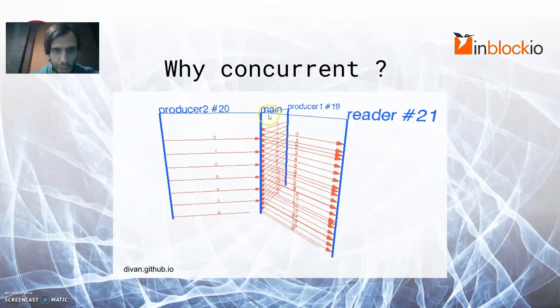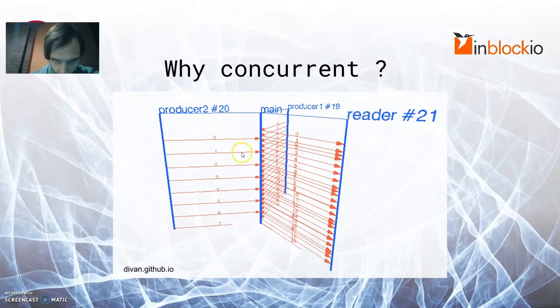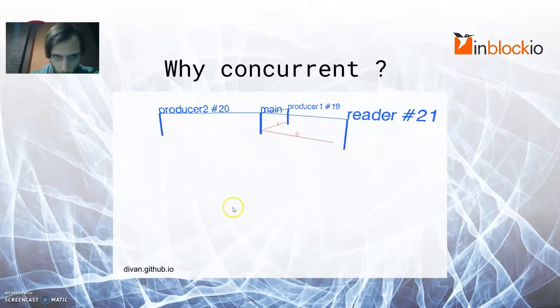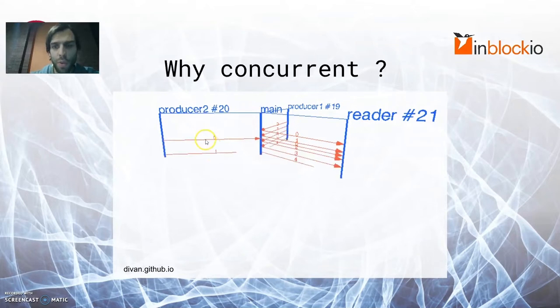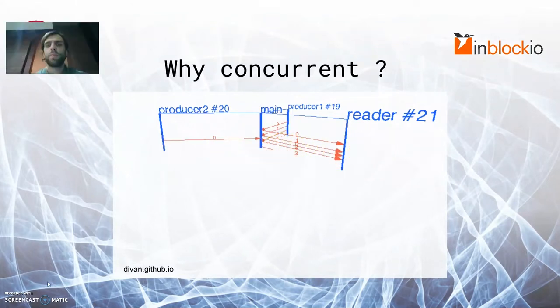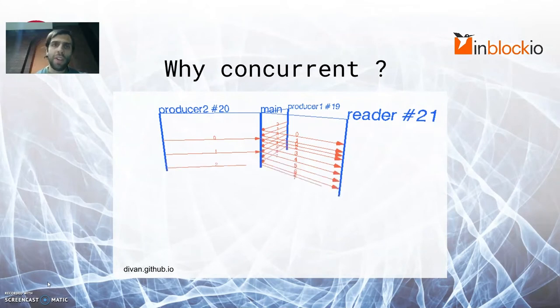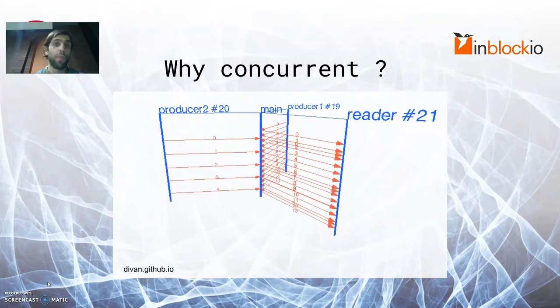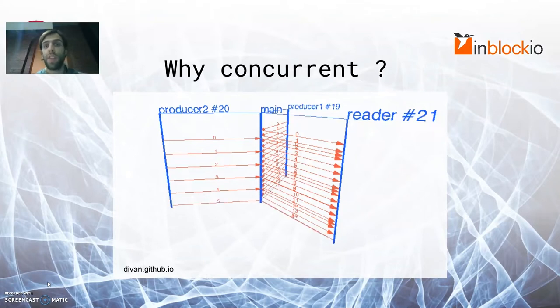If you look closely, you can actually see that whenever one or two or three or four is sent by producer two, it is directly handed over to reader 21. RoLang actually takes this concept to the extreme and is entirely based around the primitives of processes, names, and channels.